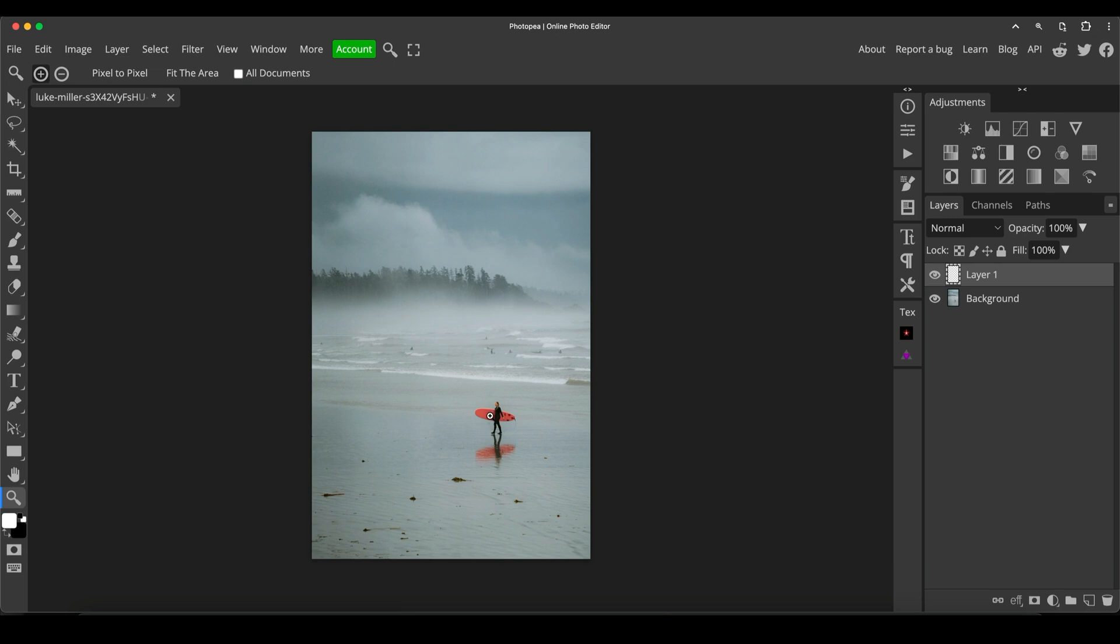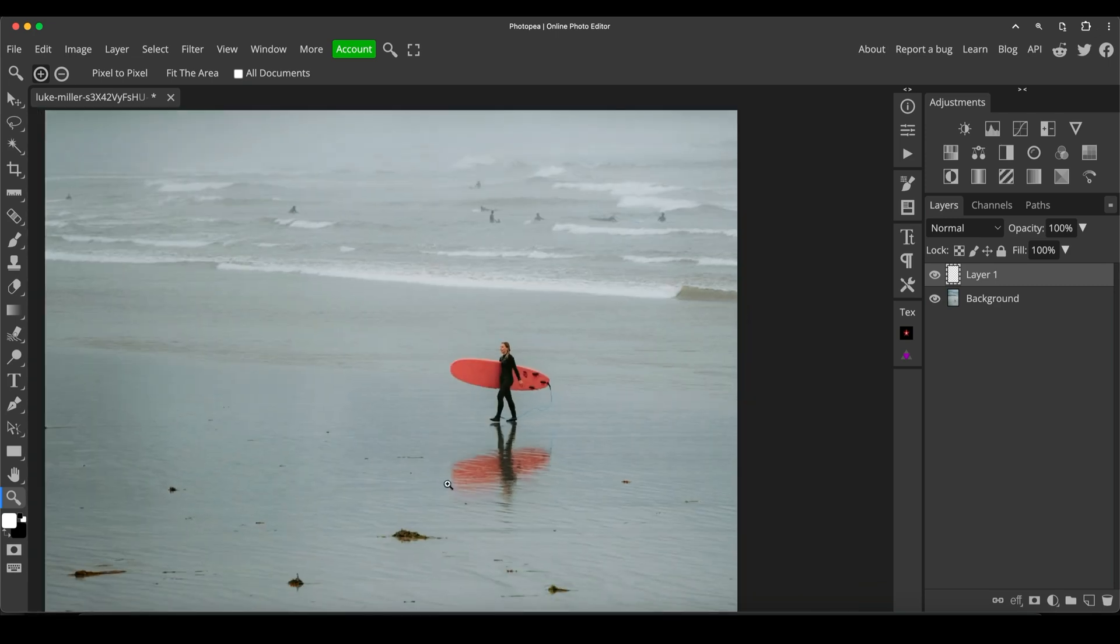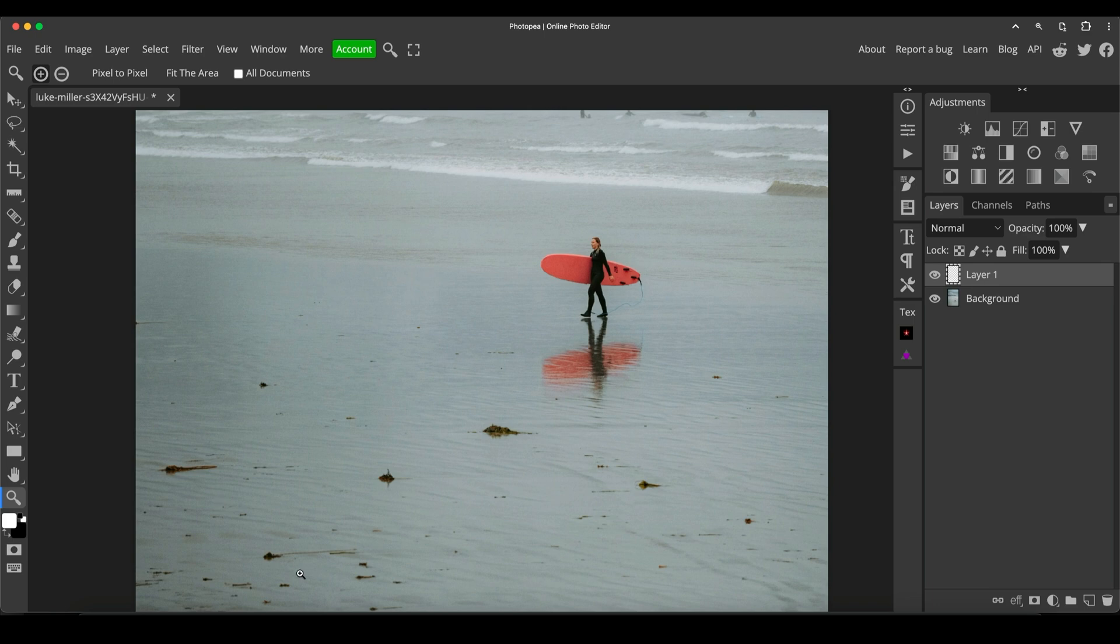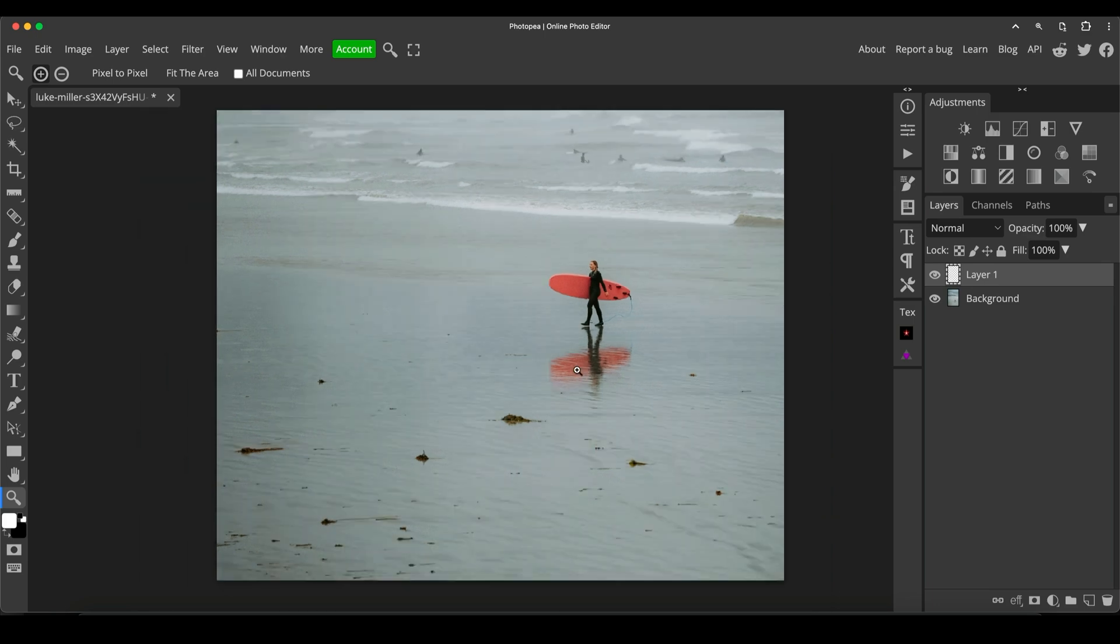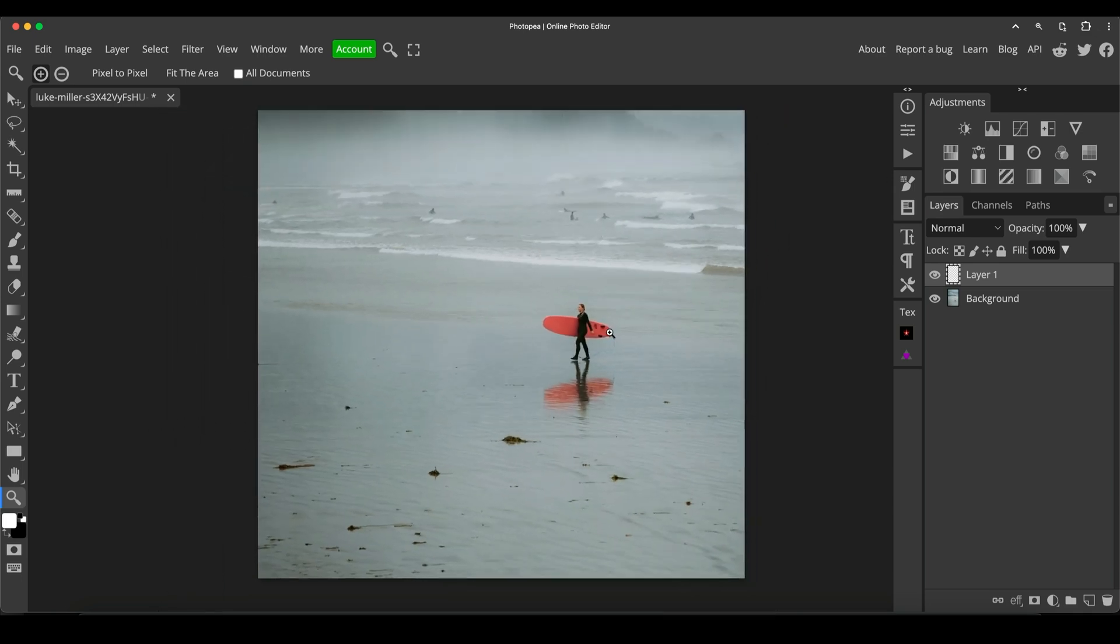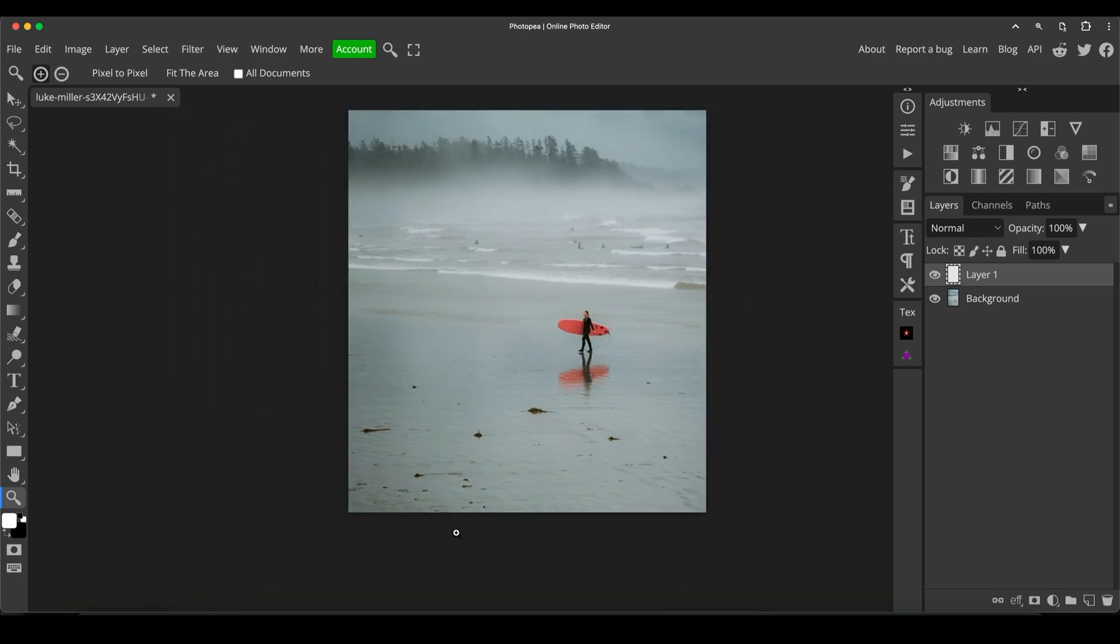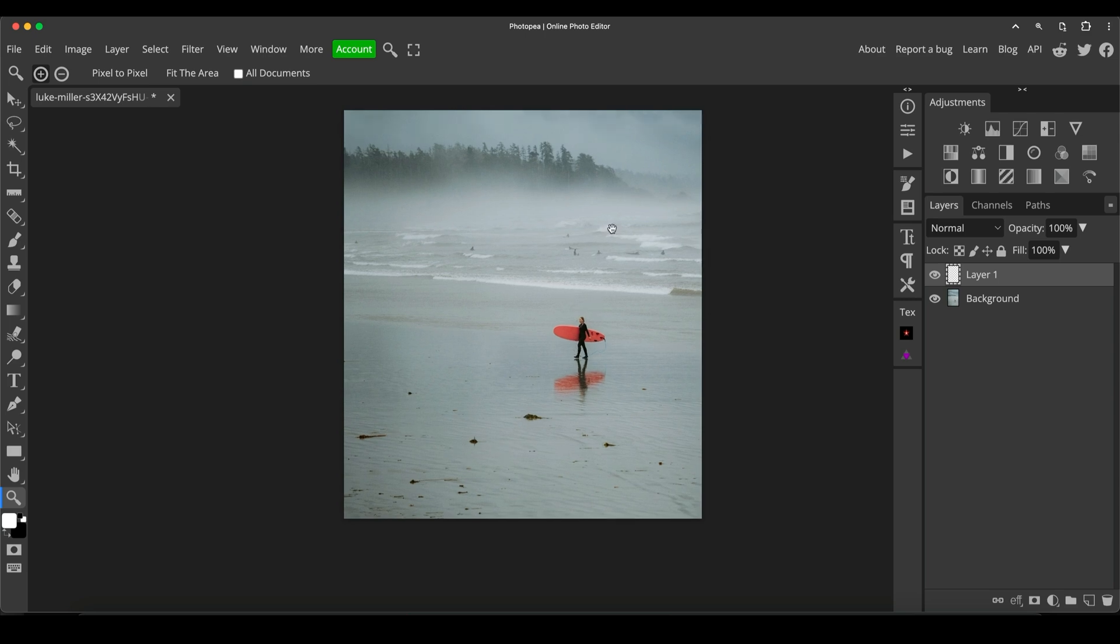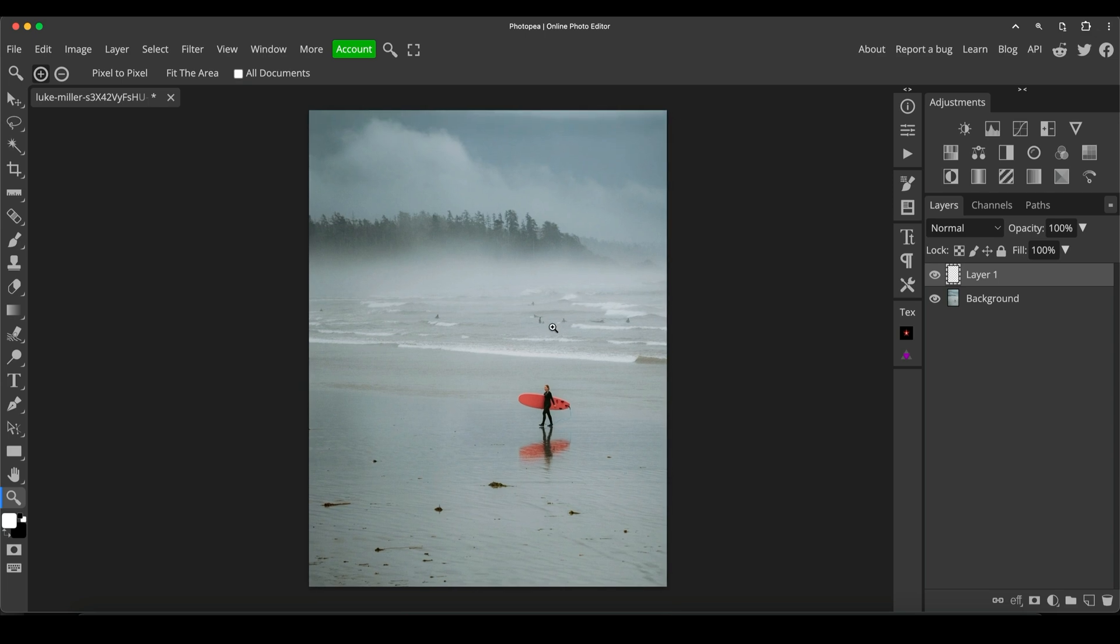We've got this isolated surfer here with a bright red surfboard walking on this muted beach with hardly any color, with hazy, misty trees in the background looking quite desolate and a bit isolated. But there's some bits of seaweed and other marks and dirt on the sand down here, which because the subject of the photo is so small in the frame, appear quite large and are very distracting. So we'll get rid of those.